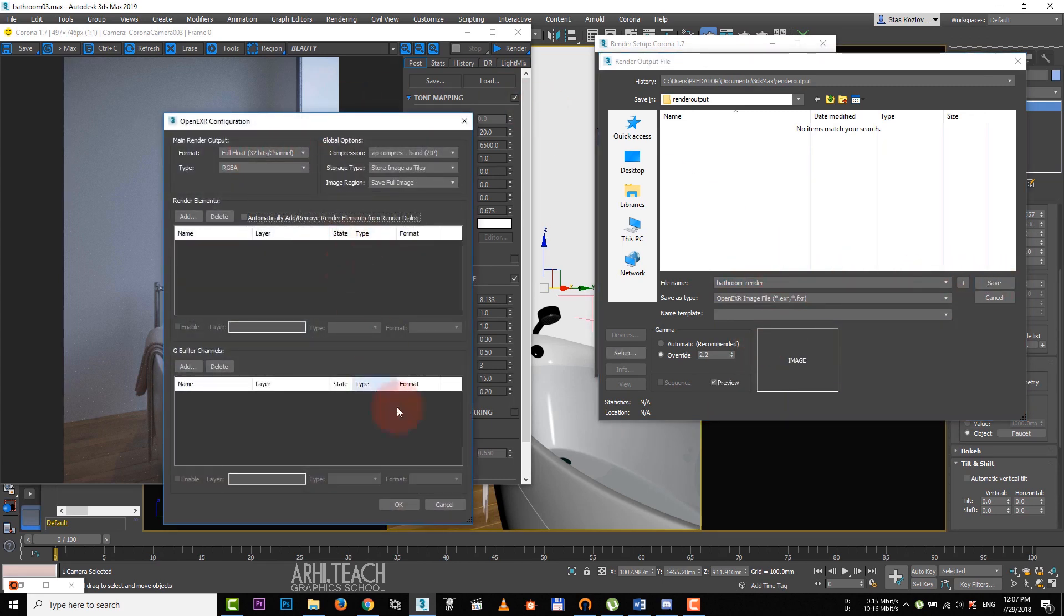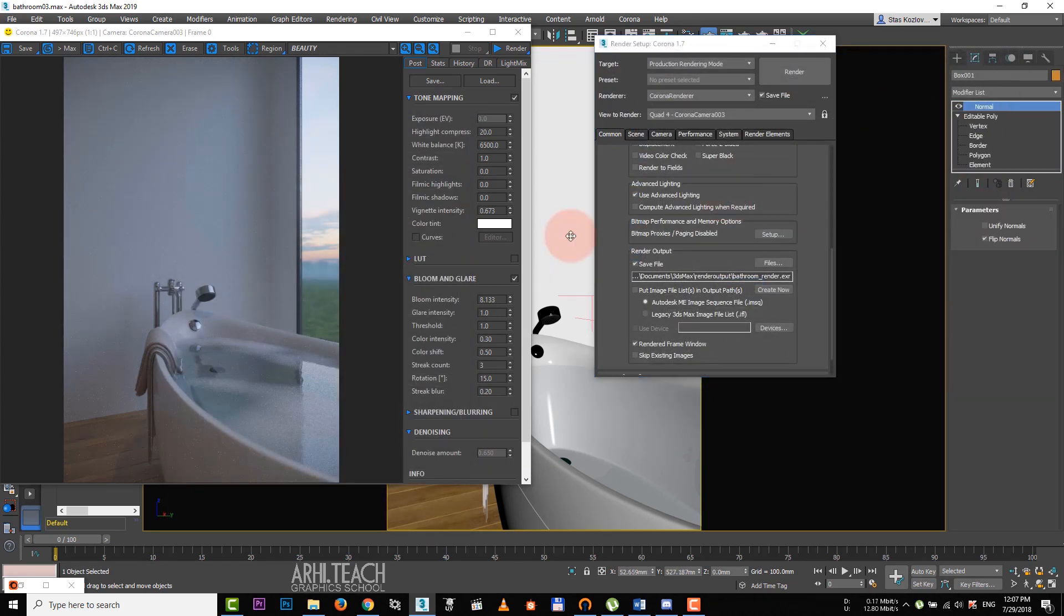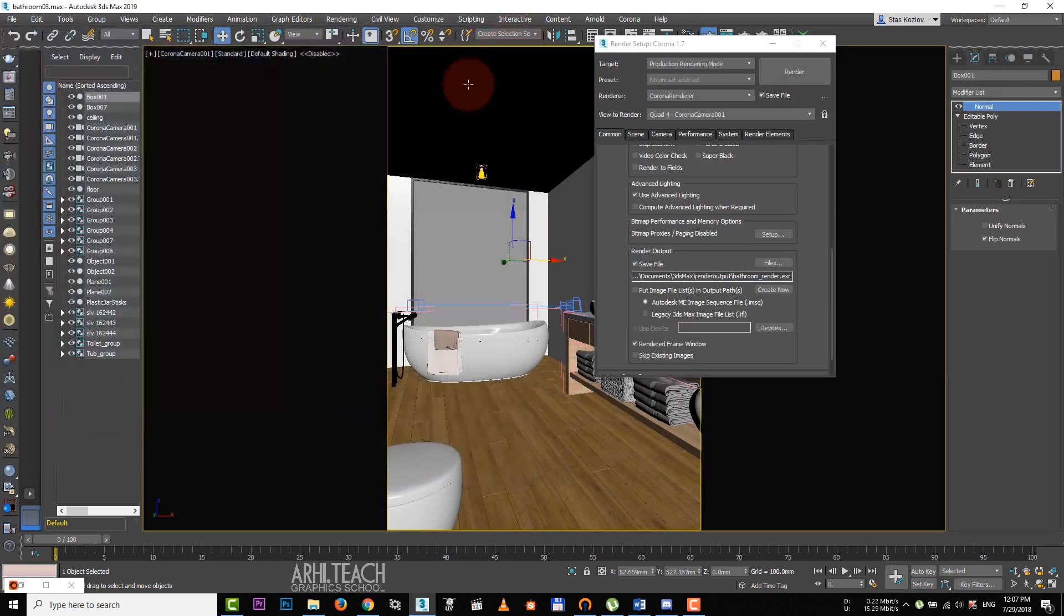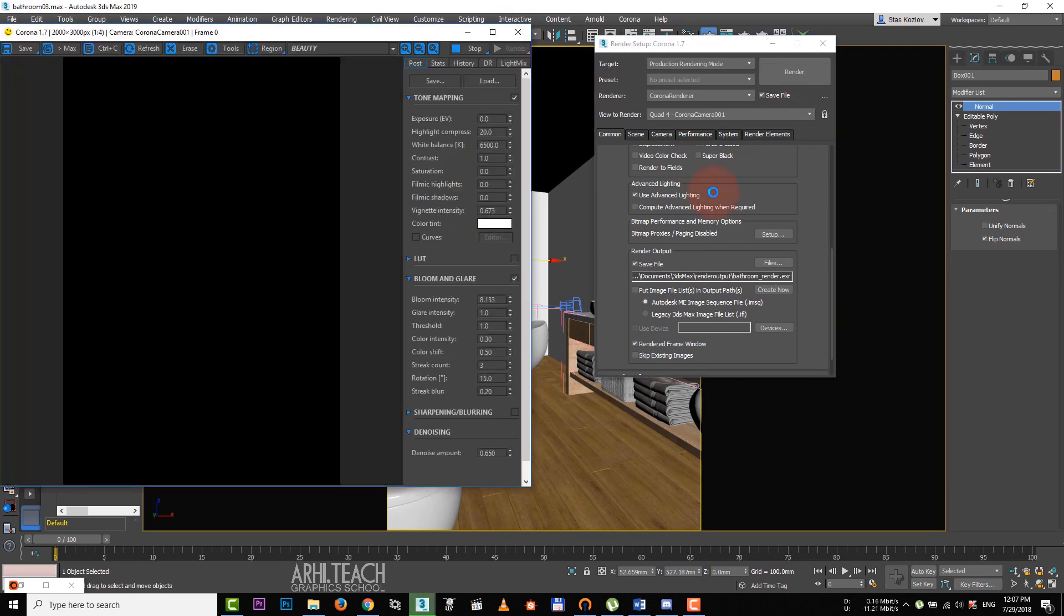Go to the required camera, don't forget to save your project and hit render.